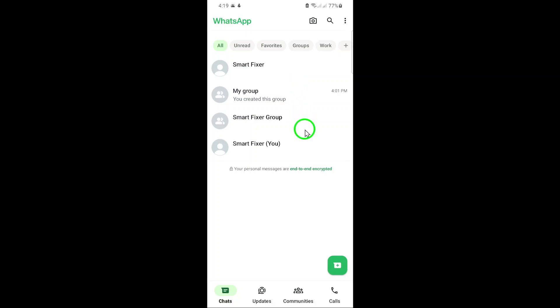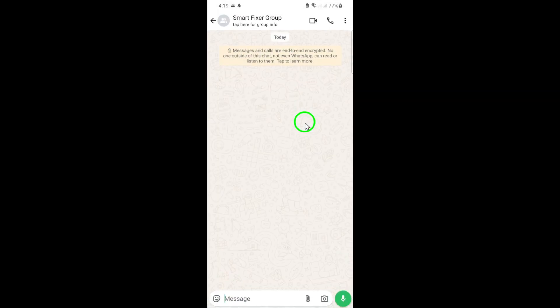Scroll down and find the group chat where you want to make a call for specific members. Once you've located the group, tap on it to open the conversation.